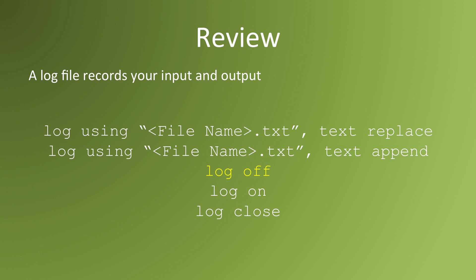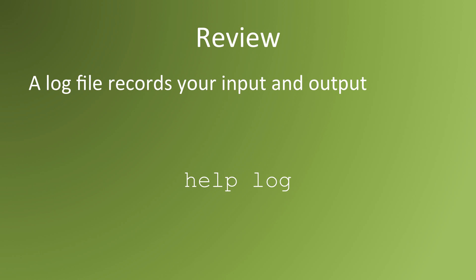To pause a log file, type in log off. To resume logging your session, use the command log on. And to close a log file, use the command log close. For more information on Stata logs, type help log in the command window.